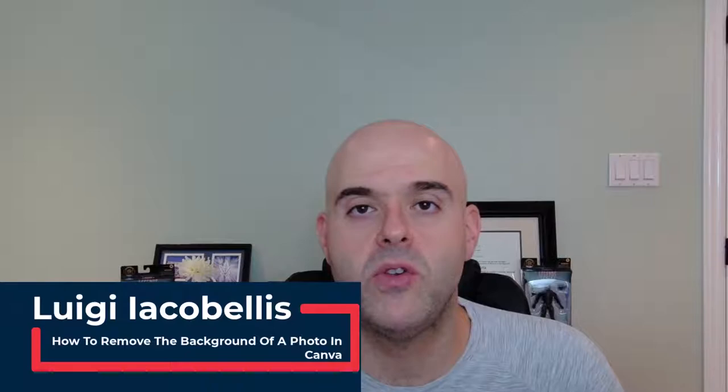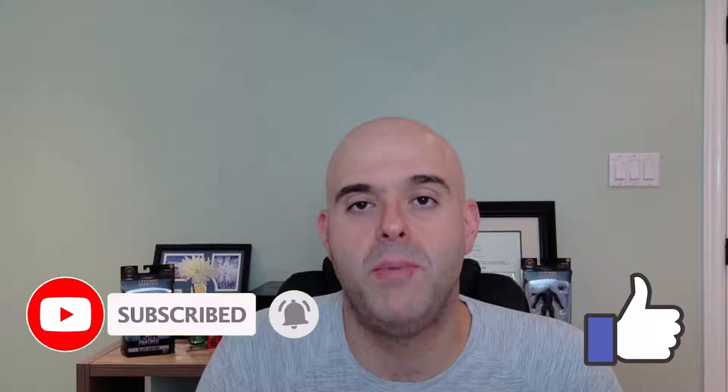Hey there, Louis Aqabals here. Thanks for stopping by. In this tutorial, I'm going to show you how you can remove the background of a picture using an awesome tool called Canva. Now before we get started, if you find this tutorial helpful, please hit that thumbs up below and be sure to subscribe if you haven't already to stay up to date on the latest tutorials that I publish. Now let's go ahead and let's get started.